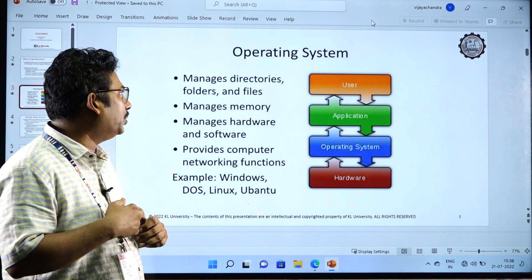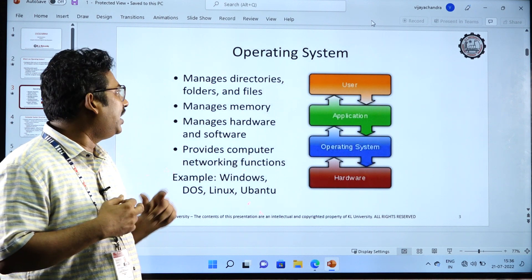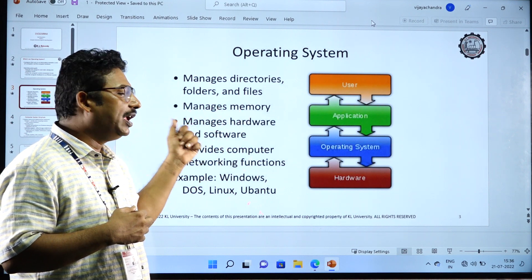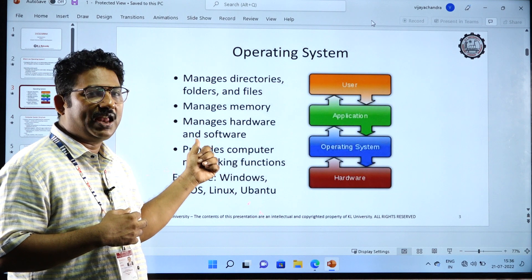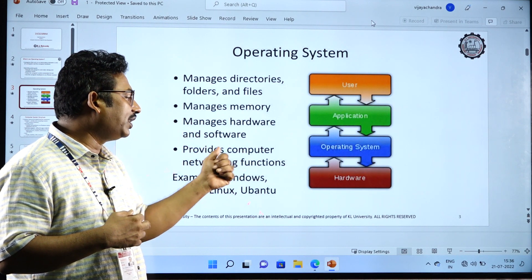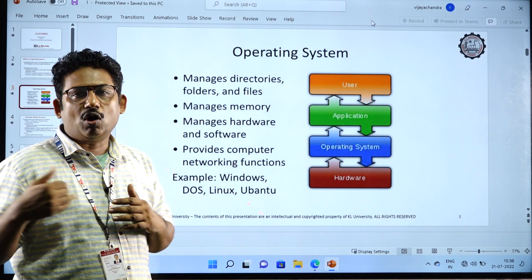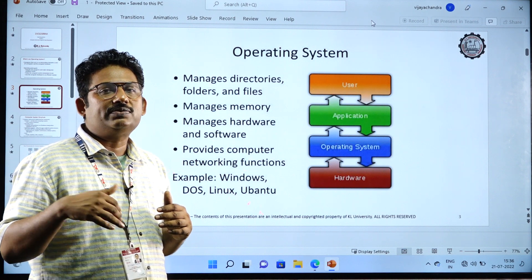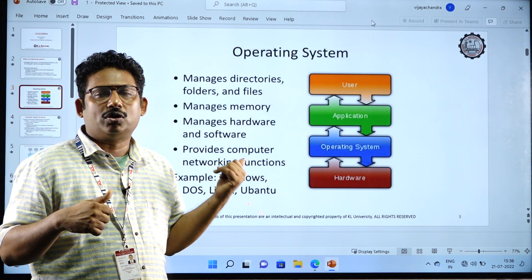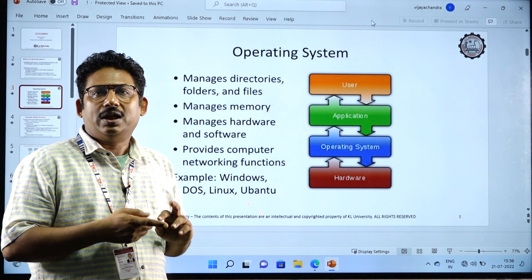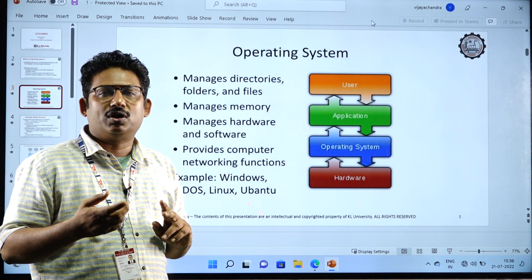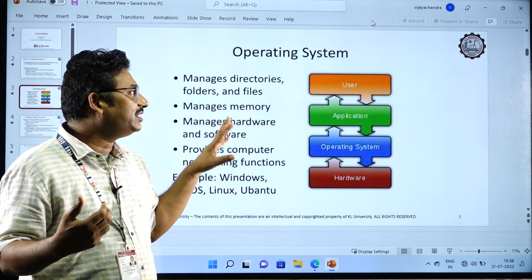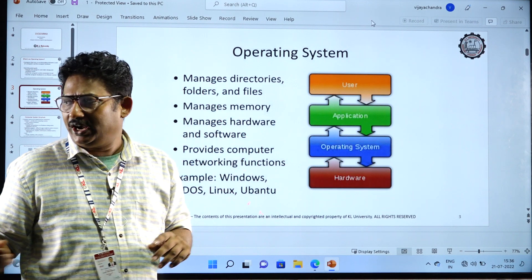What does an operating system actually do? It manages directories, folders, and files. It manages the memory, it manages the hardware as well as the software, it provides computer networking function so that a computer will be connected with other computers through networking. All these will be done with the help of the operating system. If you want to print or if you want to scan, with the help of the operating system, other devices can be attached to the computer. These are the major concepts and major importance of the operating system.